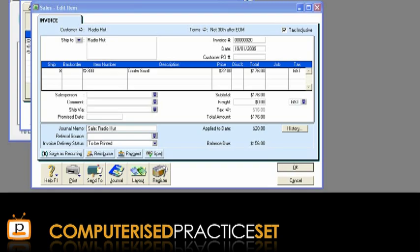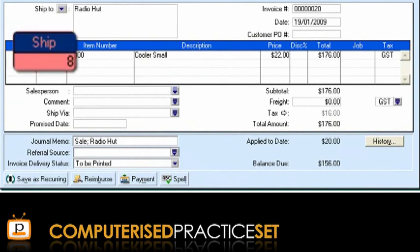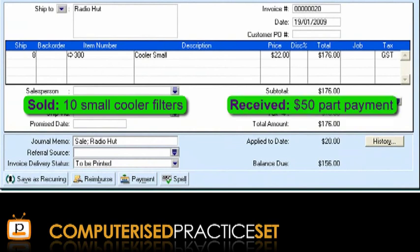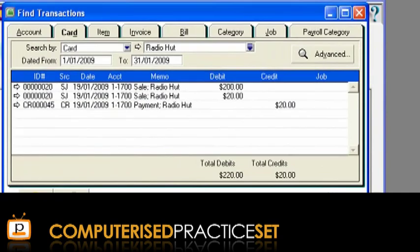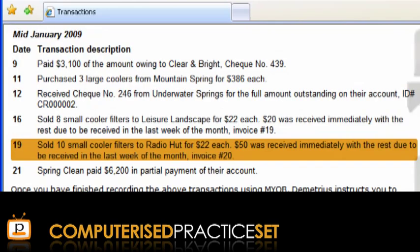Now that we've covered finding a transaction in MYOB, let's learn how to edit the incorrect transaction that we have located. First, open the 19th of January invoice in MYOB. Remember, unlike the incorrect figures shown here, the business has actually sold 10 small cooler filters to this customer and received a $50 part payment at the time of sale. To fix the number of items sold, type the correct amount in the ship column and click OK to record it. You'll notice that the amount recorded in the transaction is updated as a result of correcting the number of items sold. We have now fixed the first problem that the student has in their MYOB practice set. Let's move on to the second problem and fix the customer payment.